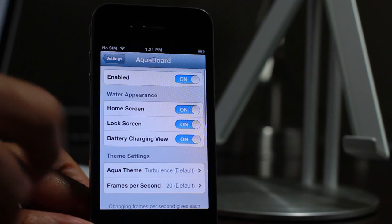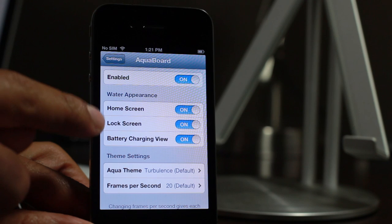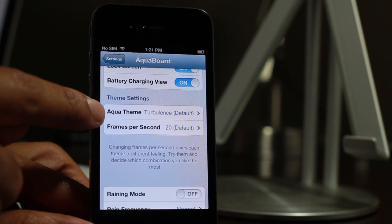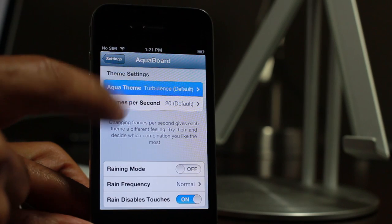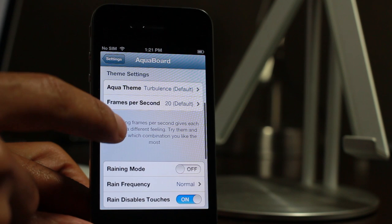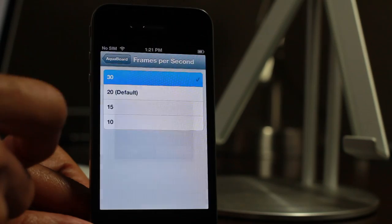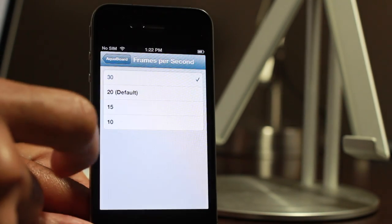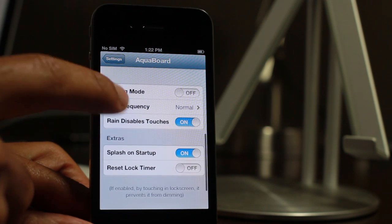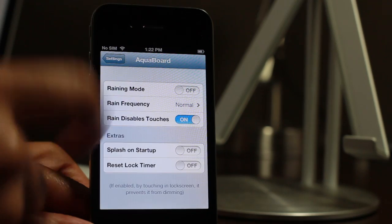I'm going to show you some of the settings here for Aquaboard. There are a lot of different settings. The first one at the top is the kill switch. You have the water appearance, you can choose where you want it to appear, and you have various themes — quite a few themes listed here, with an additional theme for the iPad. You have the frames per second, which influences the quality of the animation effect. If you turn this up it might run a little slower on older hardware like this iPhone 4. You also have raining mode and splash it at start up.